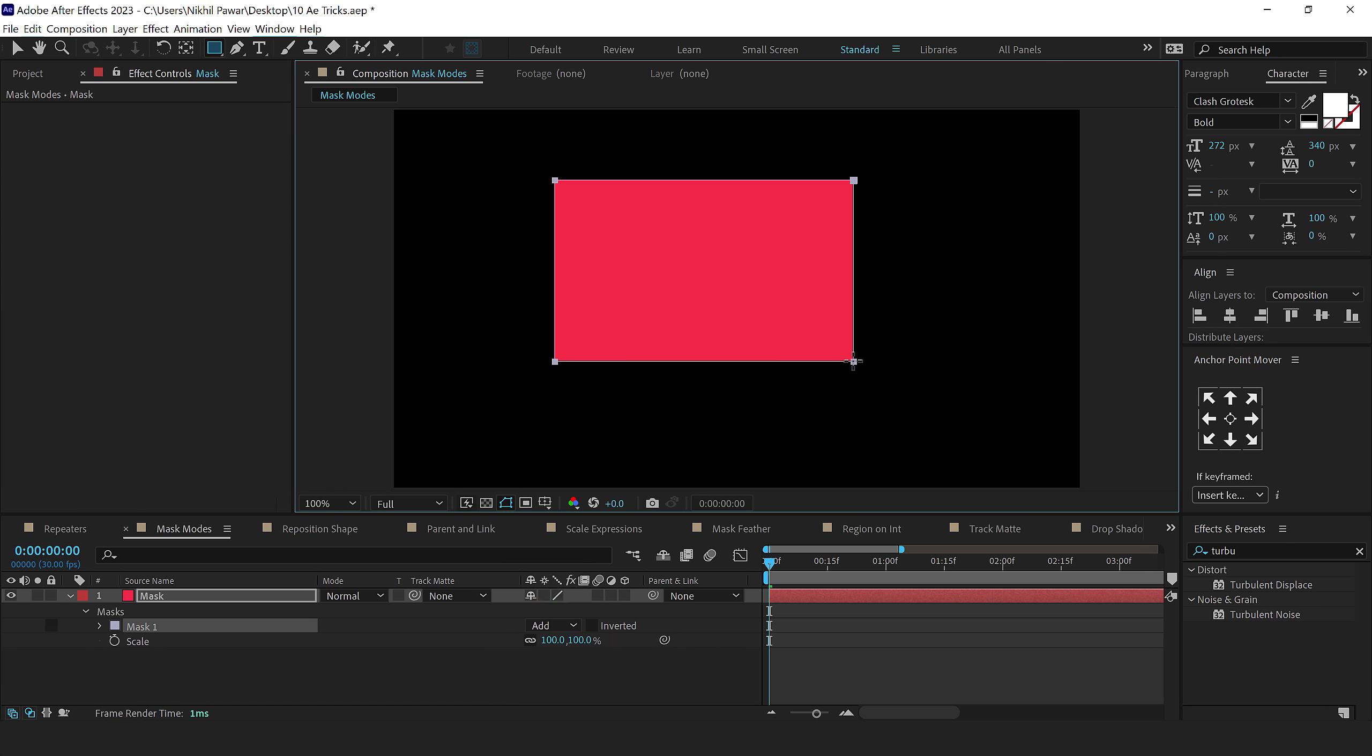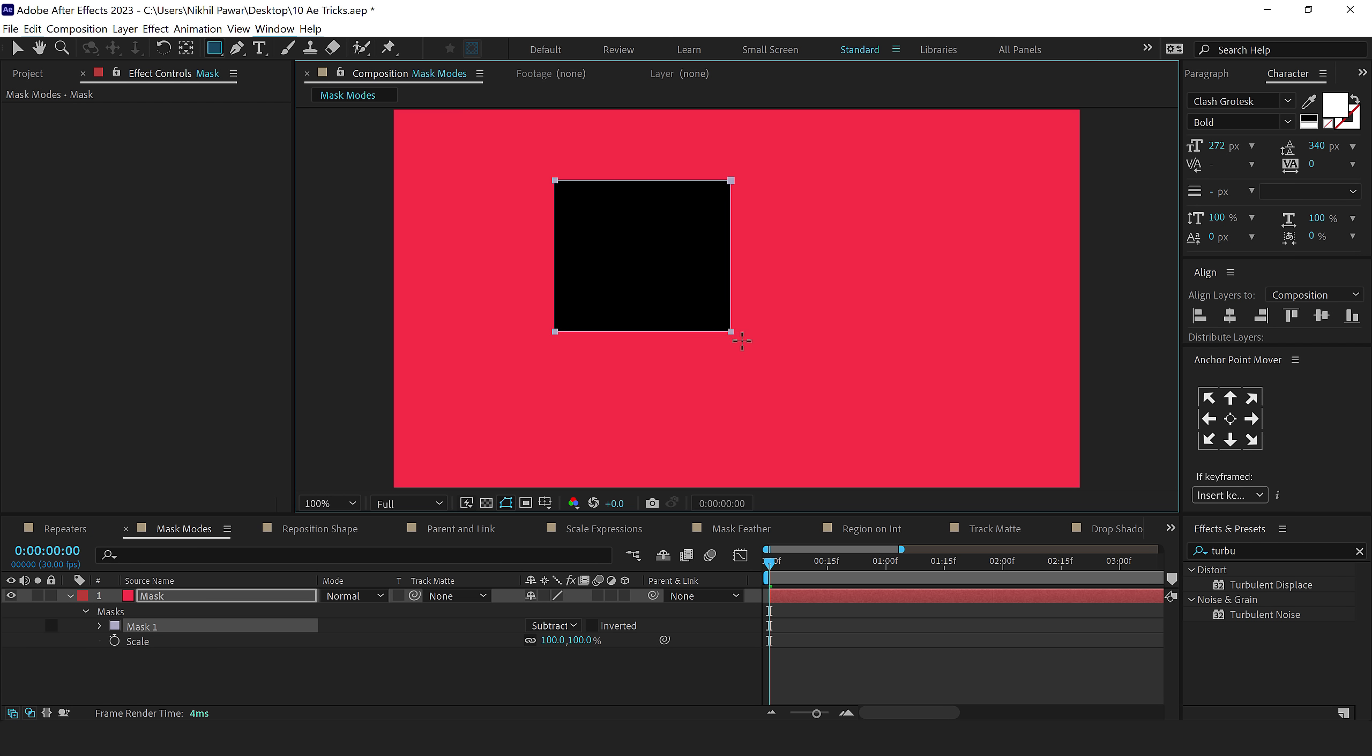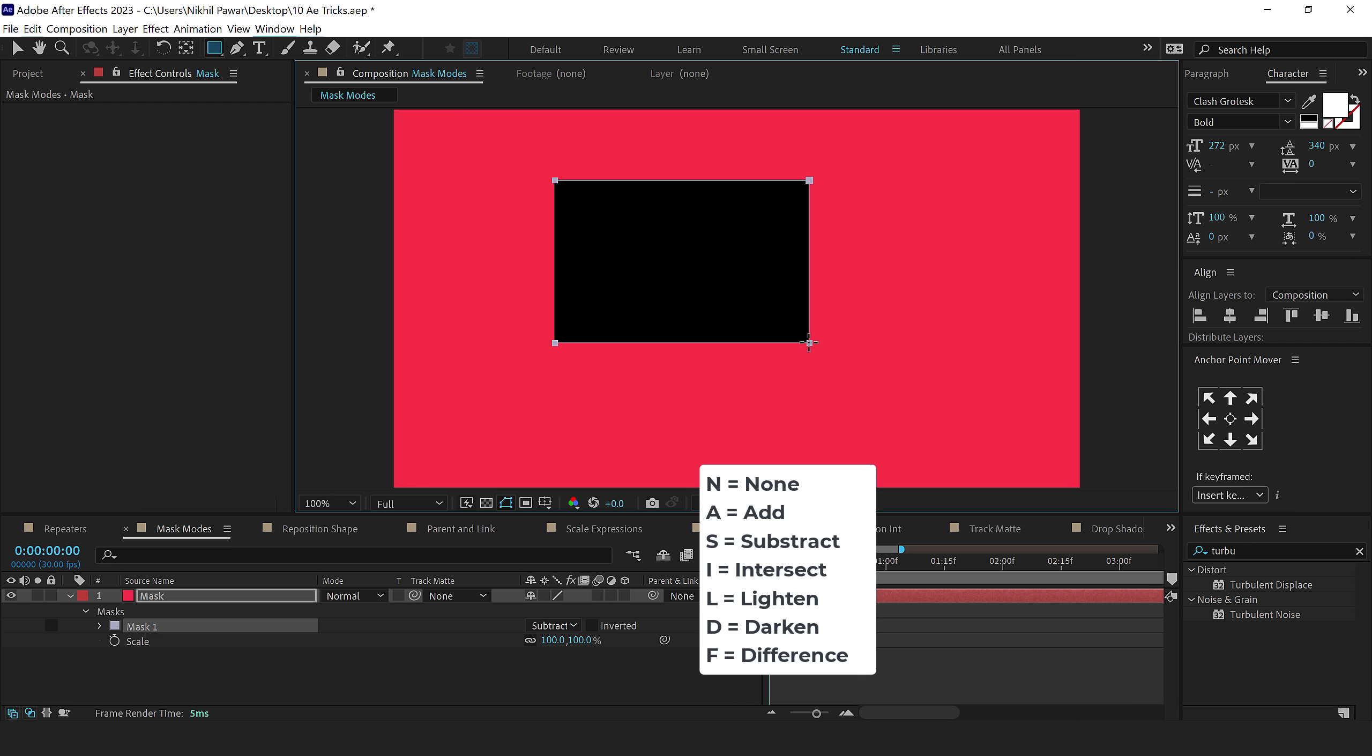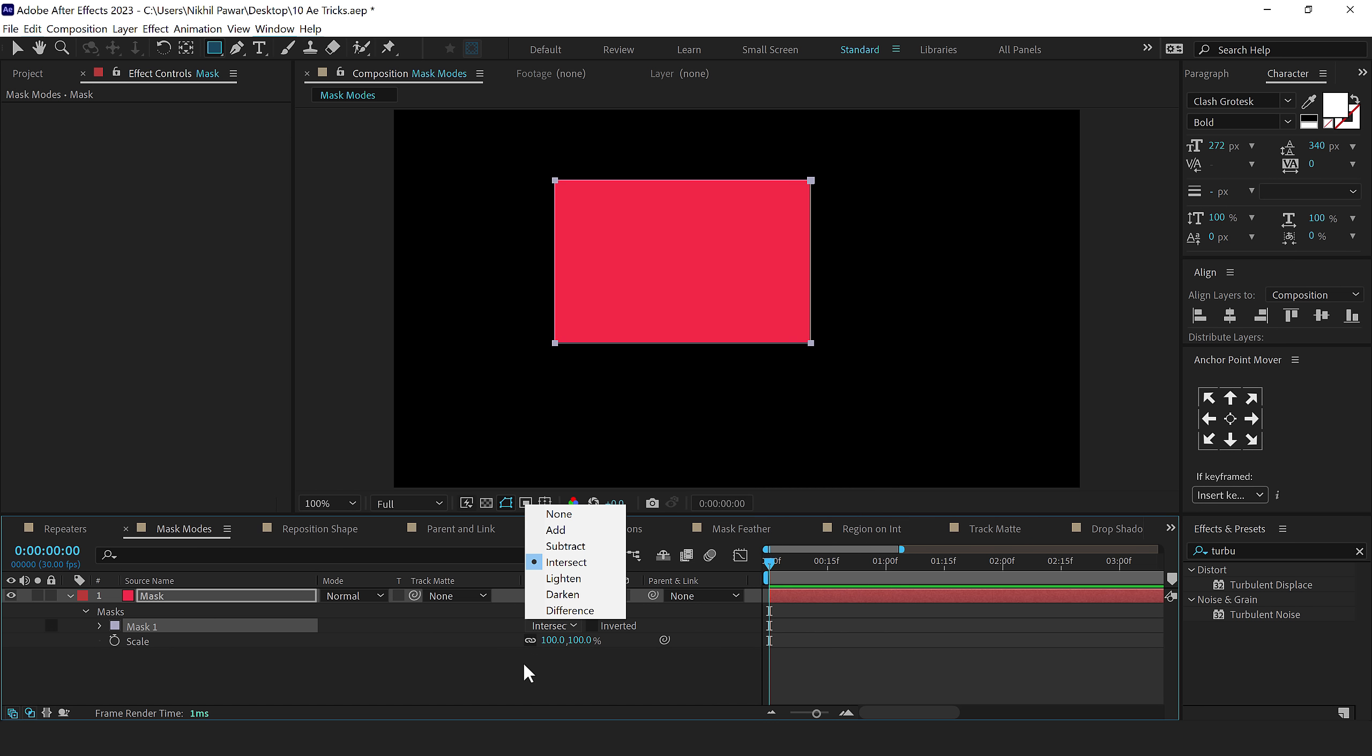But if I press S, it's going to switch to subtract. And this is how using shortcuts, you can directly change the mask modes. I can press F for difference, I for intersect. And there we have all the different options here. So it's super easy and handy, I think.